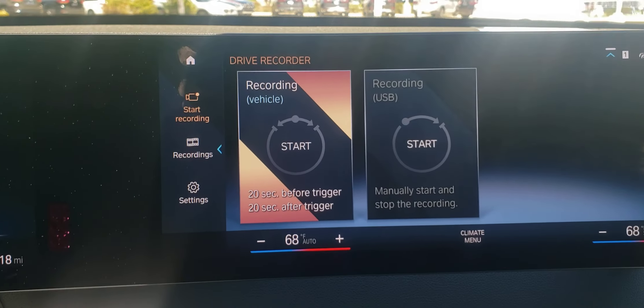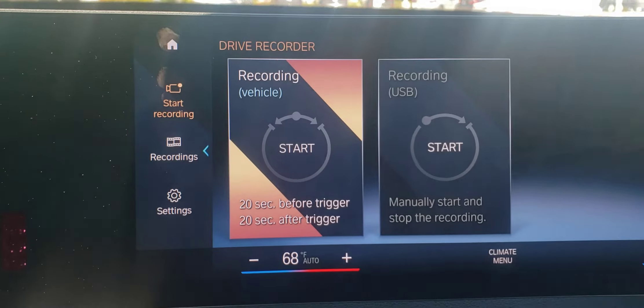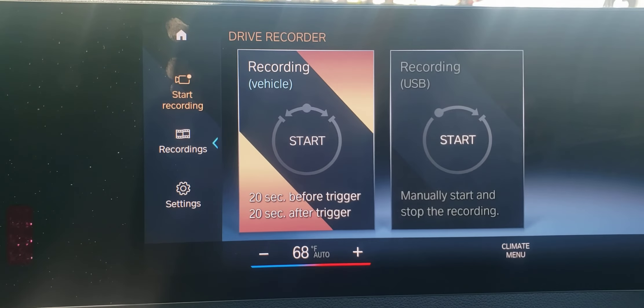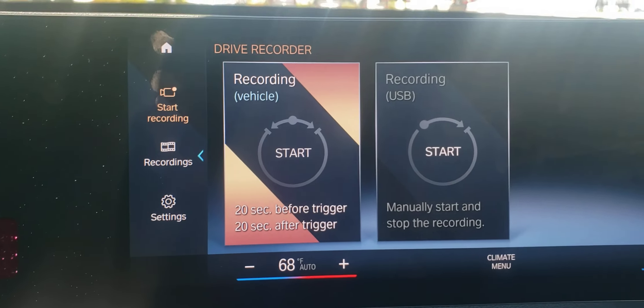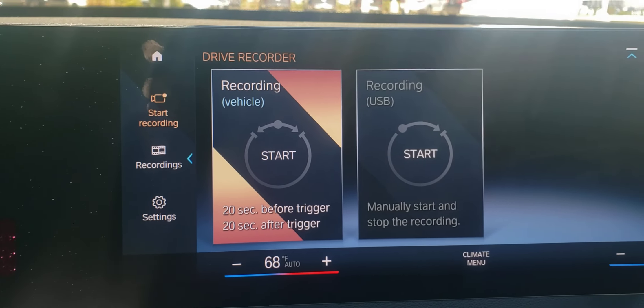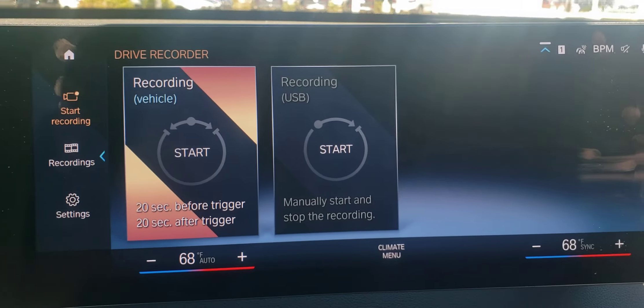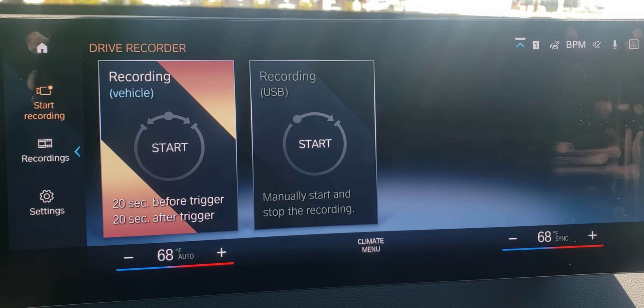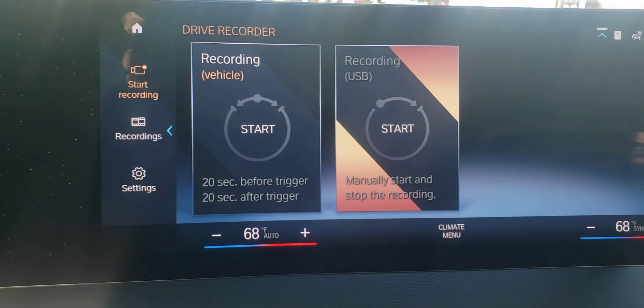If you go to drive recordings, you could either start recording 20 seconds before trigger, 20 seconds after trigger, or you could do it manually — start and stop recording.